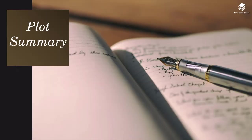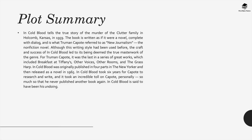In Cold Blood tells the true story of the murder of the Clutter family in Holcomb, Kansas in 1959. The book is written as if it were a novel, complete with dialogue, and is what Truman Capote referred to as Neo-Journalism — the nonfiction novel. Although this writing style had been used before, the craft and success of In Cold Blood led to its being deemed the true masterwork of the genre. For Truman Capote, it was the last in a series of great works.